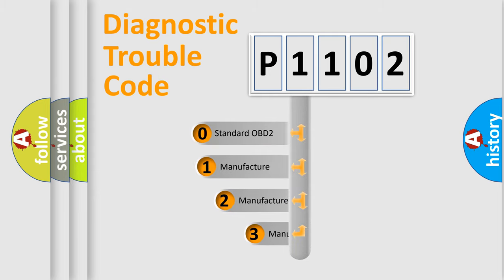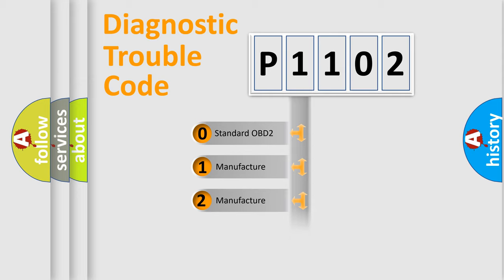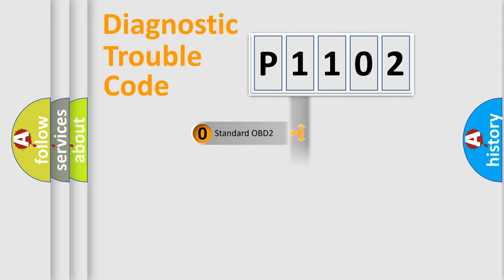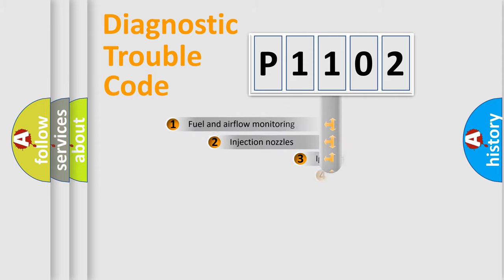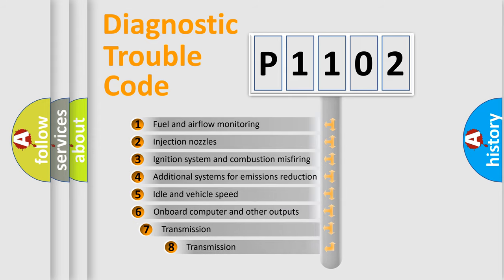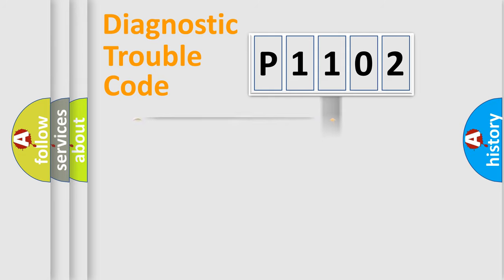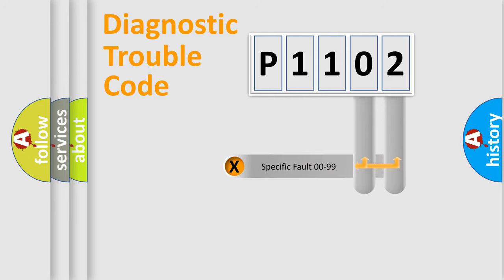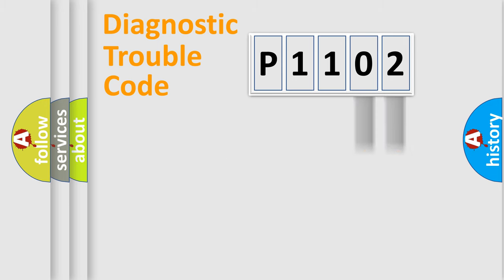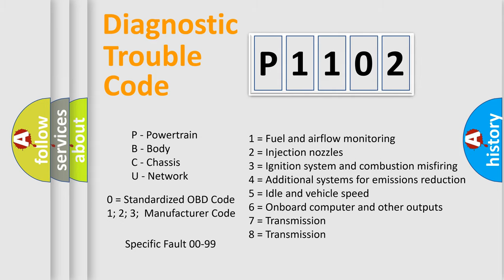If the second character is expressed as zero, it is a standardized error. In the case of numbers 1, 2, 3, it is a more prestigious expression of the car-specific error. The third character specifies a subset of errors. The distribution shown is valid only for the standardized DTC code. Only the last two characters define the specific fault of the group. Let's not forget that such a division is valid only if the other character code is expressed by the number zero.